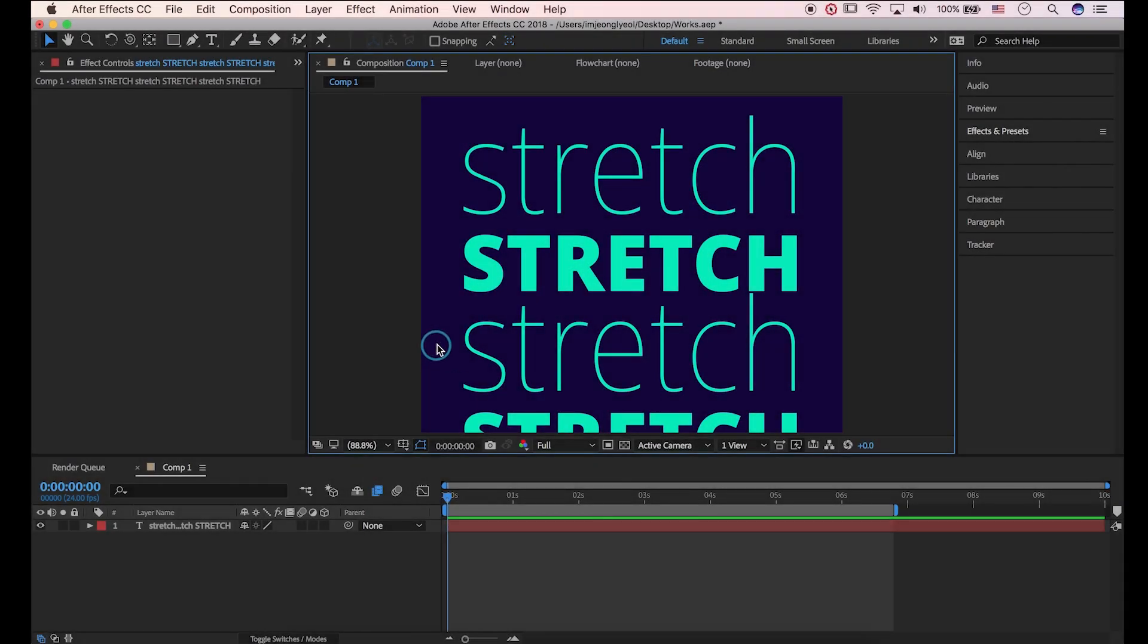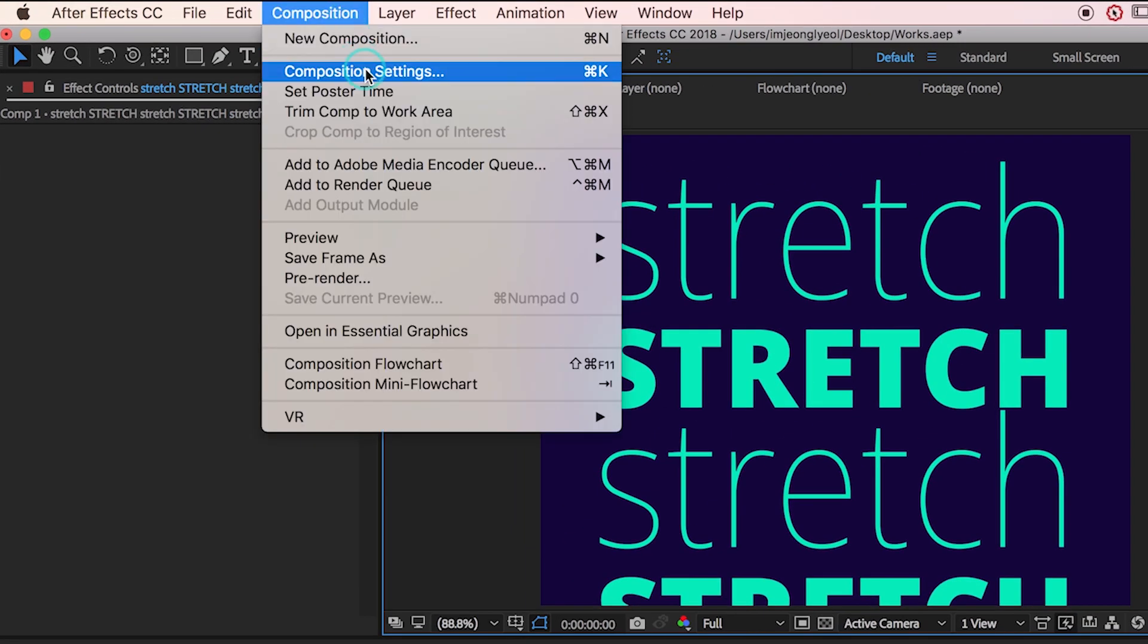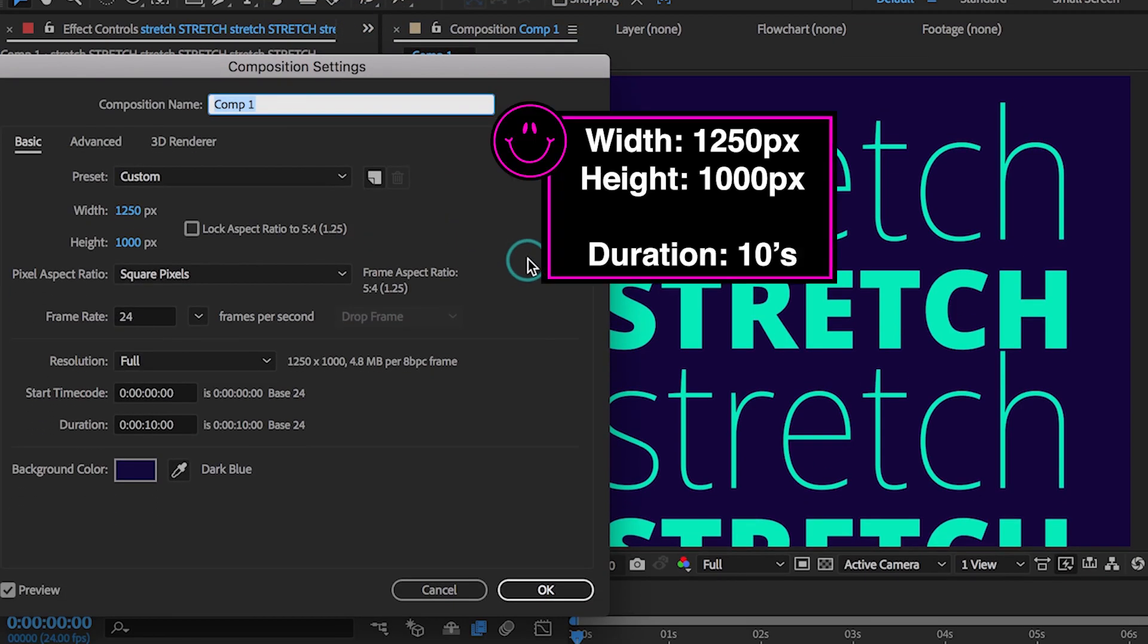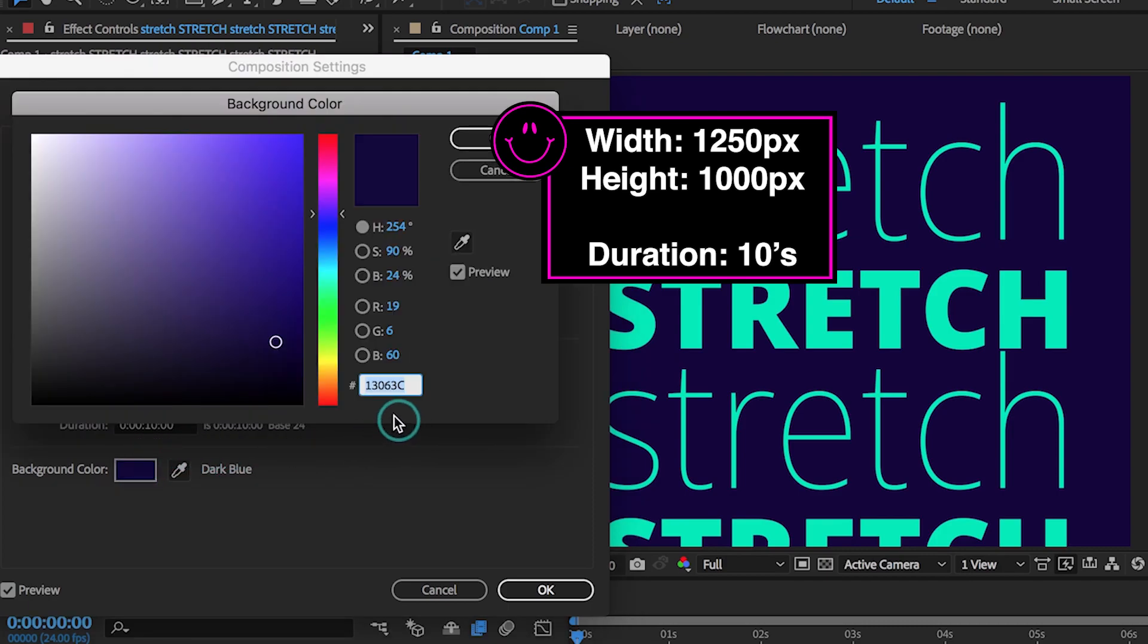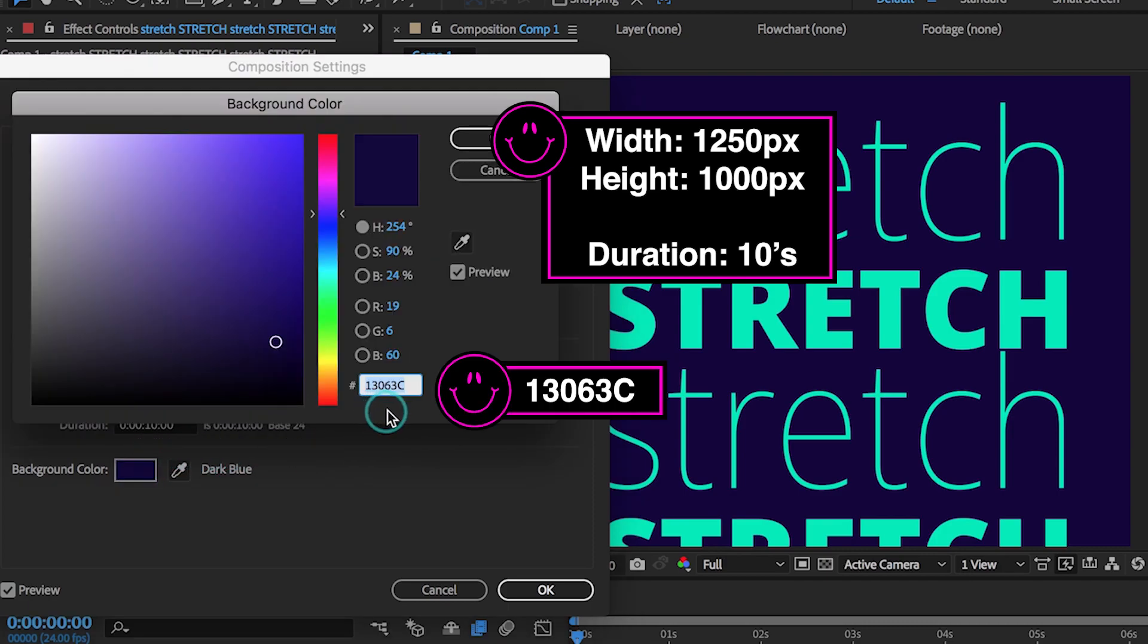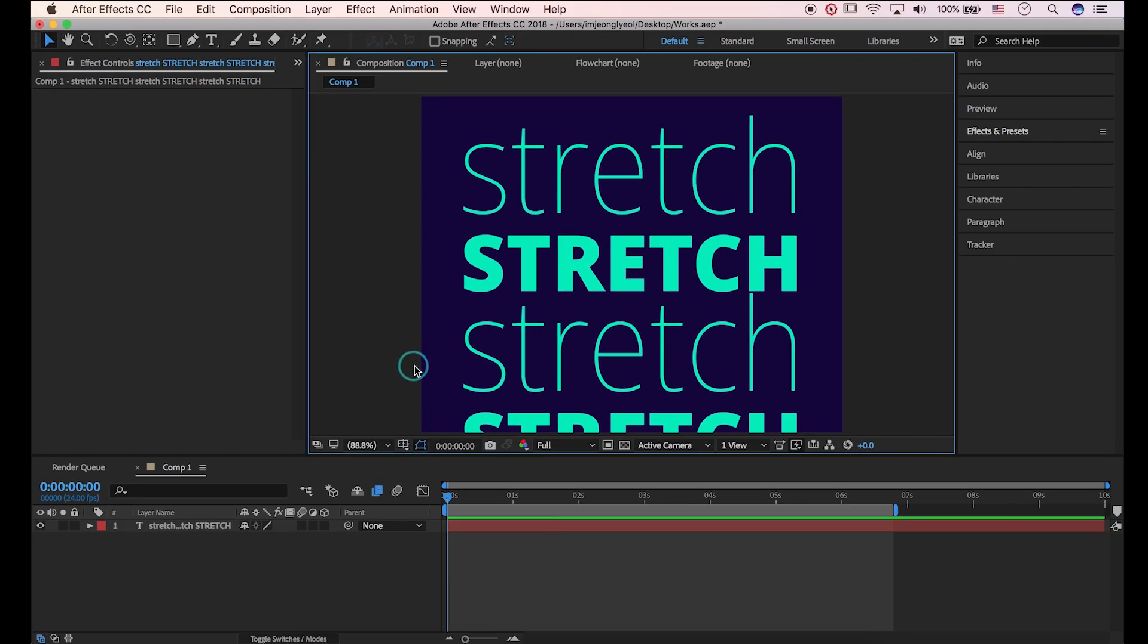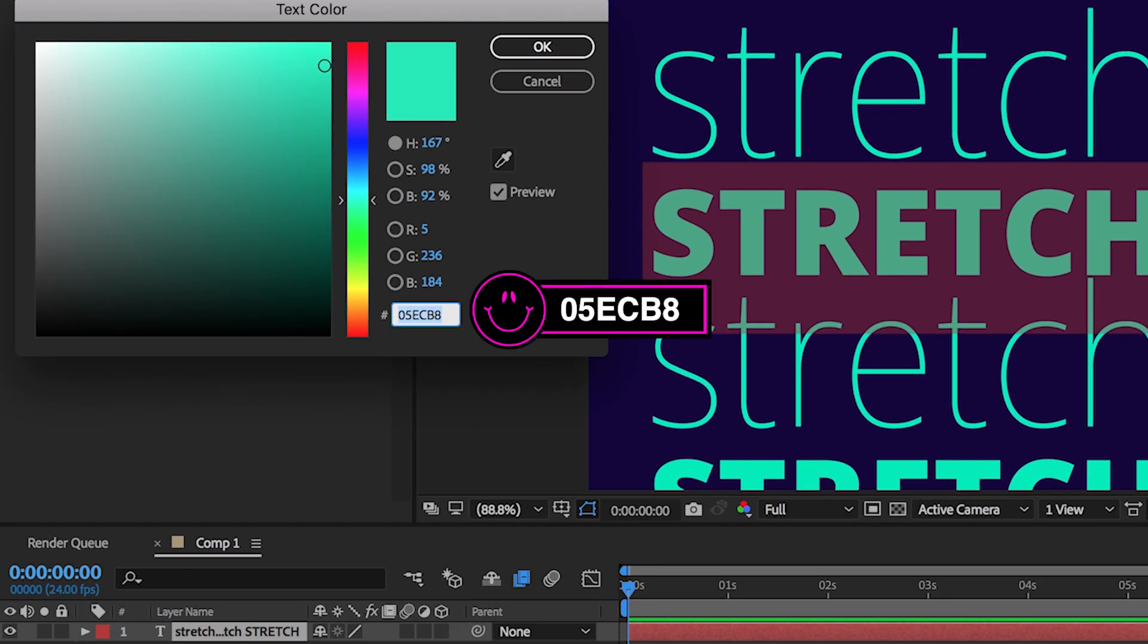I made composite and text already. I type the width 1250 and height 1000 pixels. Duration for 10 seconds. Here is the color name for background. I use Nodozen's color name for green text.